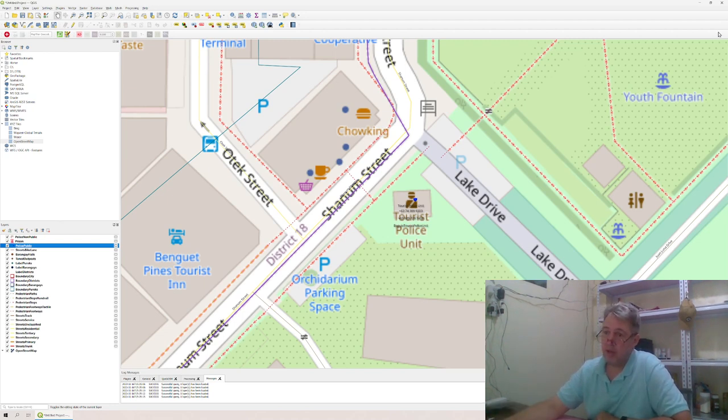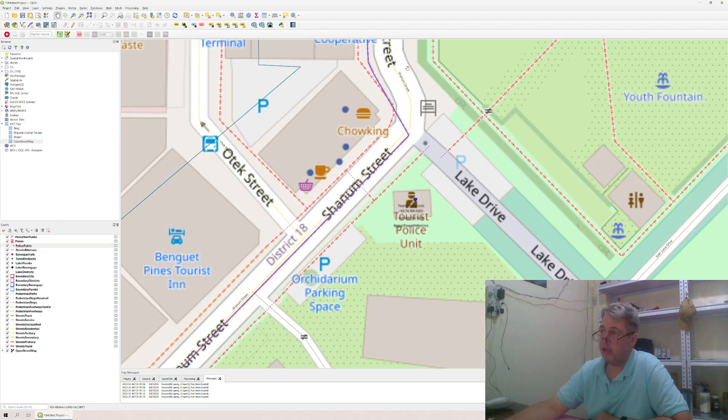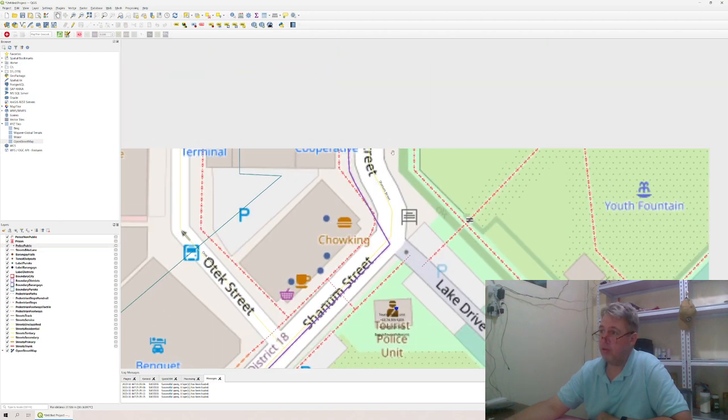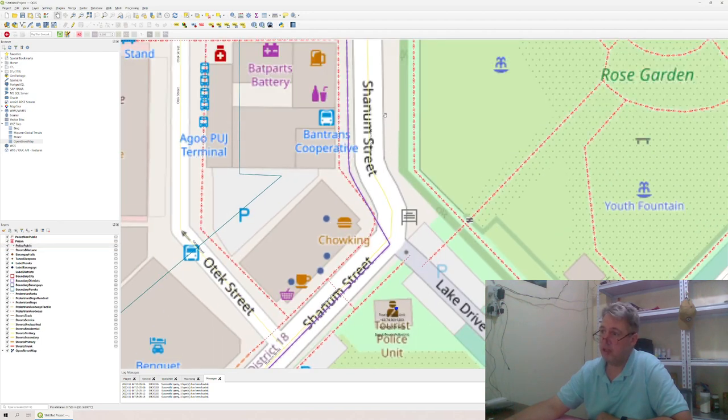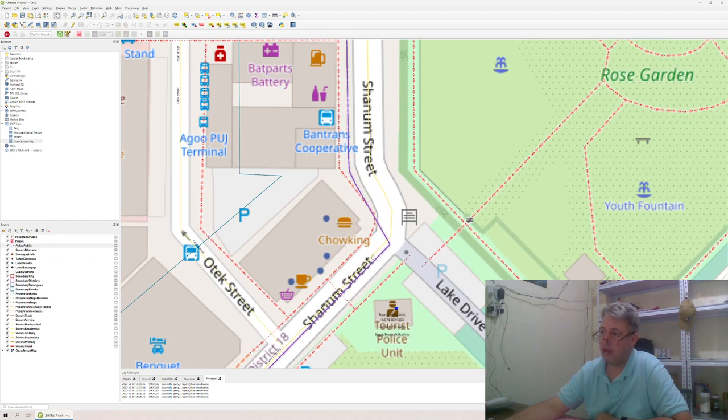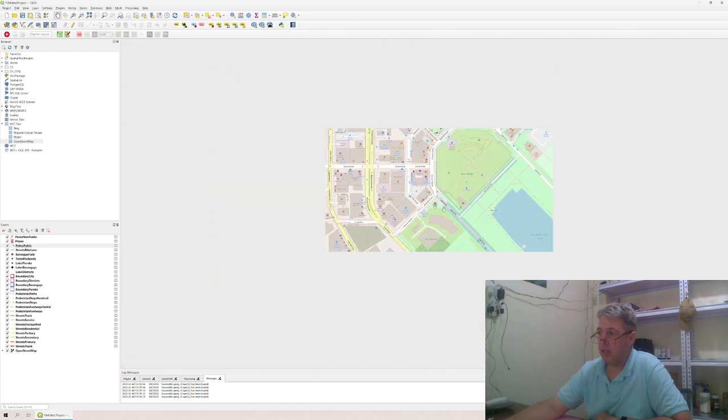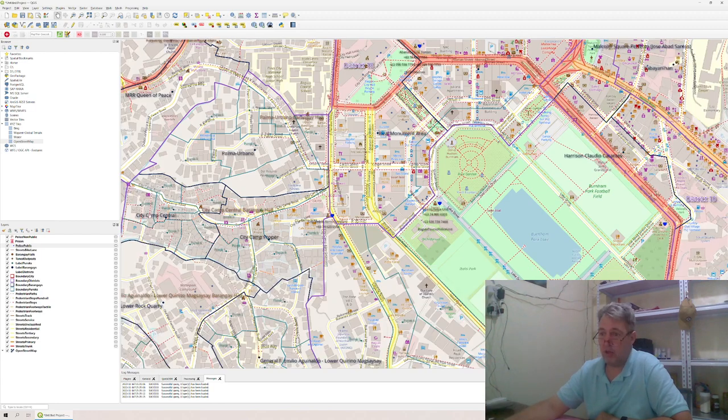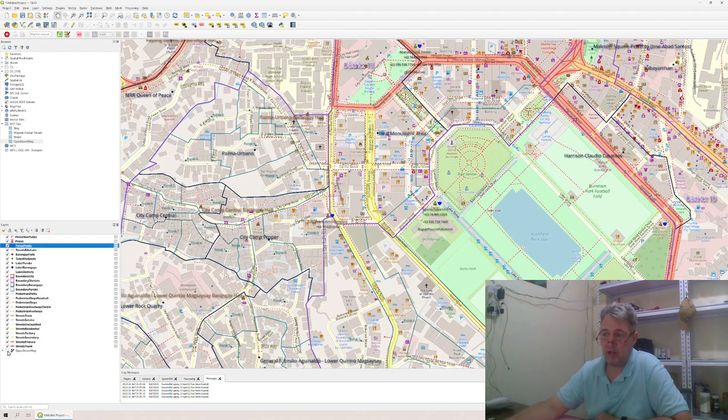But yeah, in this case, these are the polygons here. So as you can see, the tile images like this, it shows you a road. But this is actually the polygon itself. And that's how you can download the OpenStreetMap information.